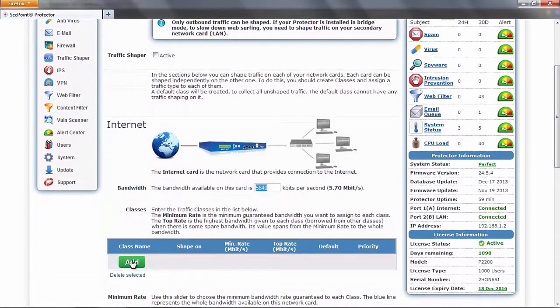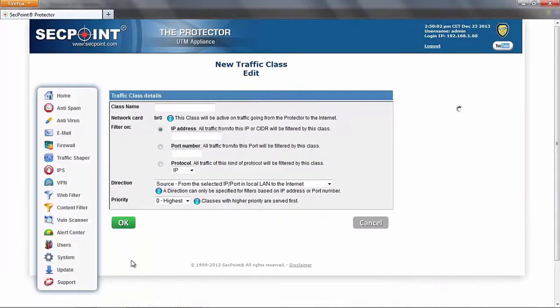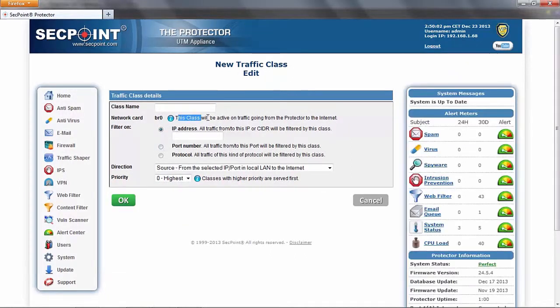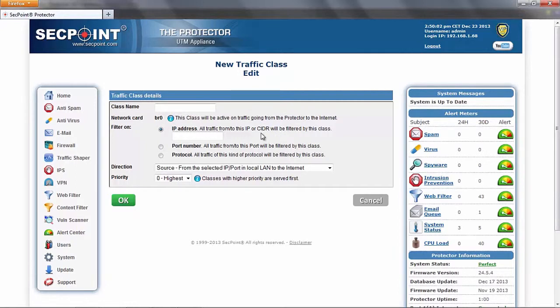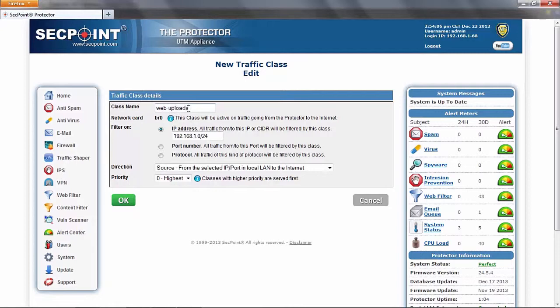Let's create a new class. This class is going to be created on the card which connects our protector to the internet. For example, if we want to limit web uploads, we can create a filter on IP address, here we can enter the whole subnet under the protector, we can enter a class name, and then we can specify a direction.